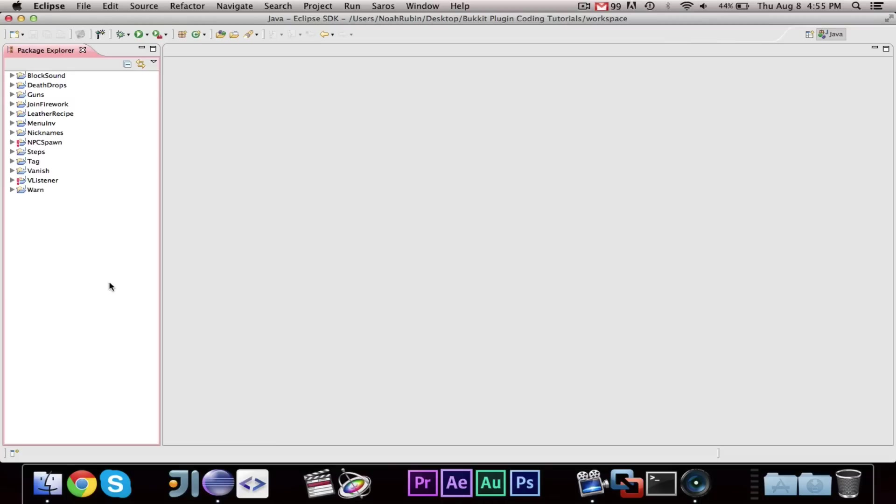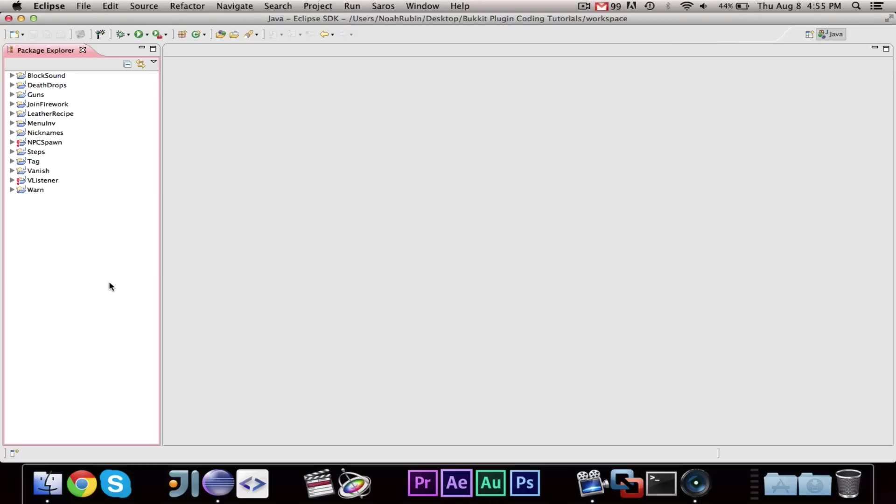Hey guys, Pogosick29 here. Welcome to episode number one of my Bucket Paintball Coding Mini Series. Just yesterday, I reached 500 subscribers, and in honor of that, I promised that I would make a Paintball Coding Mini Series. So here's the first episode.